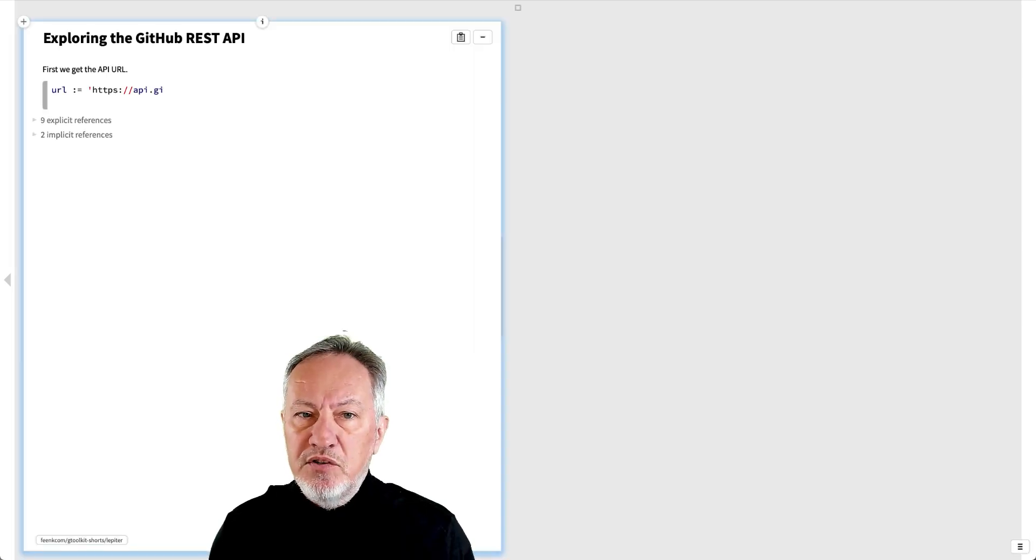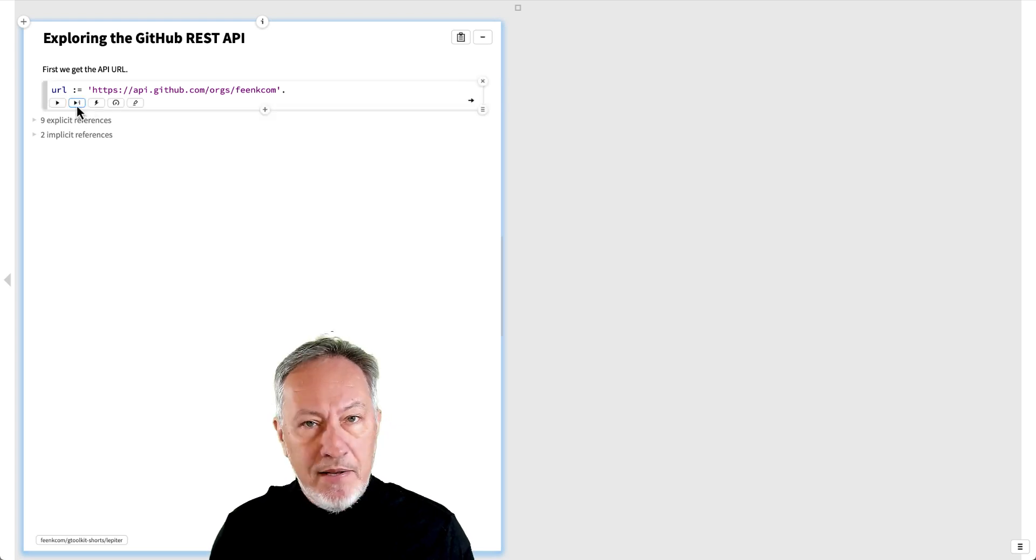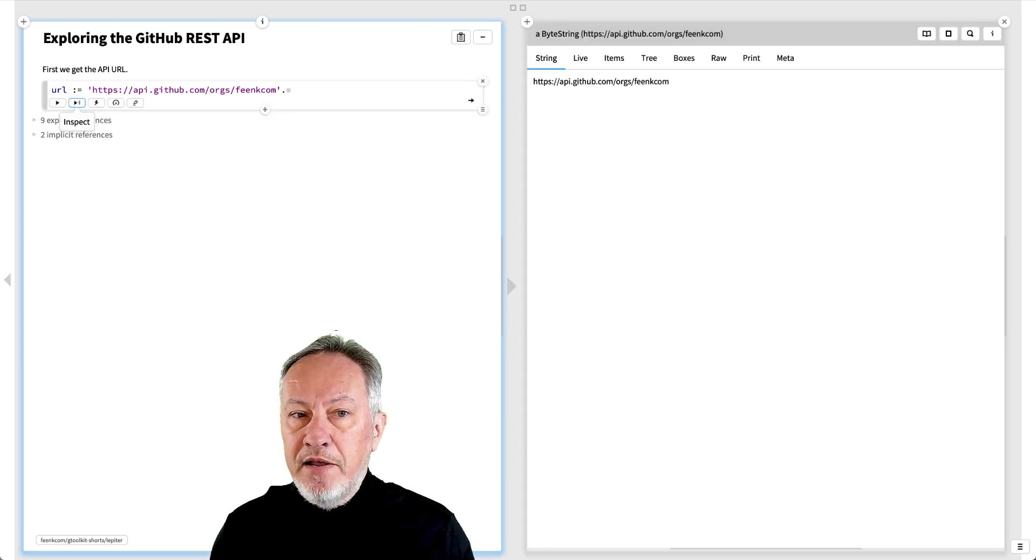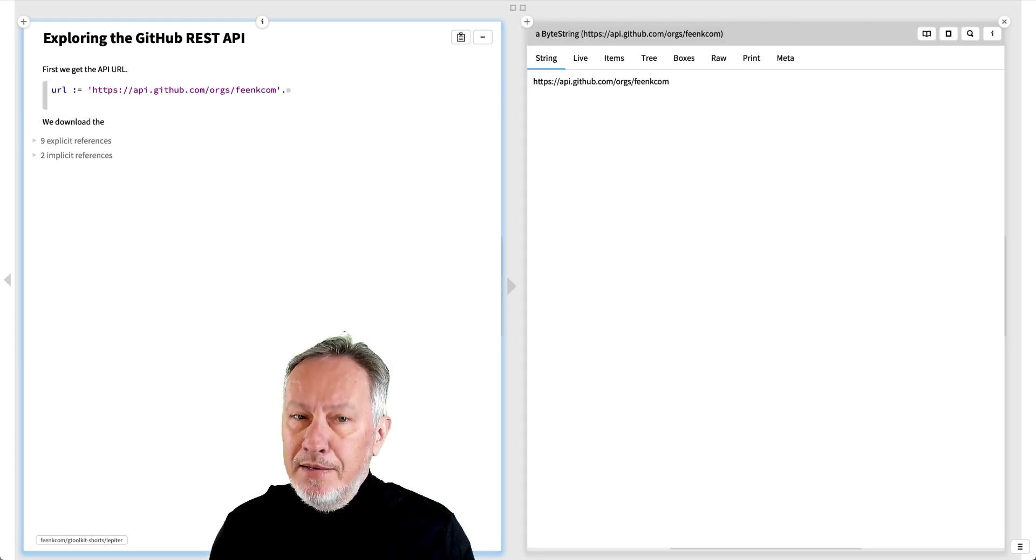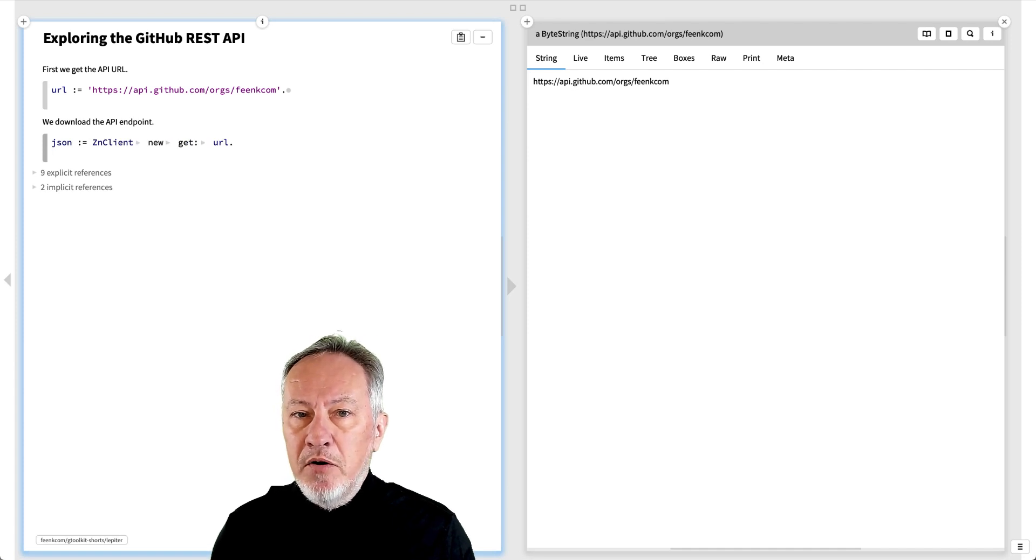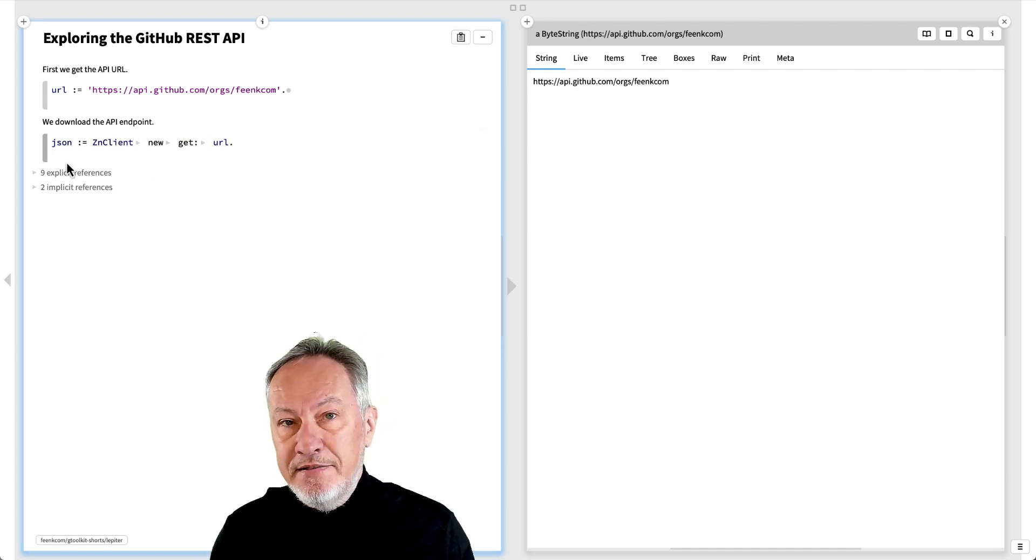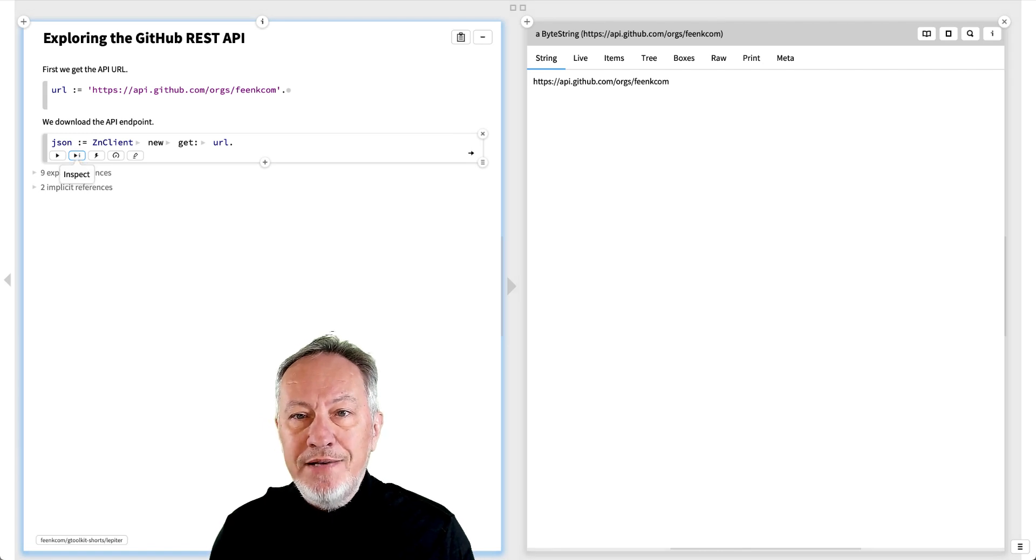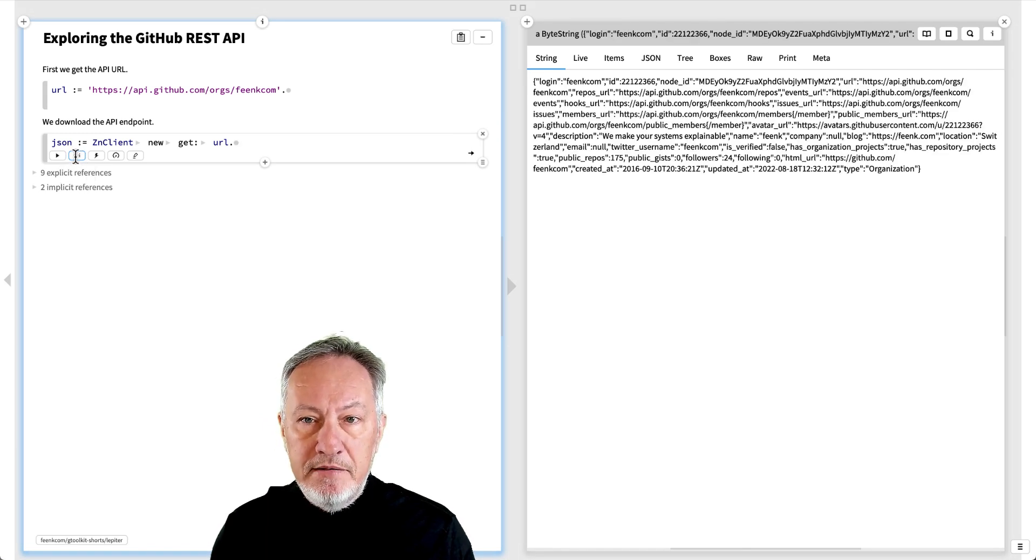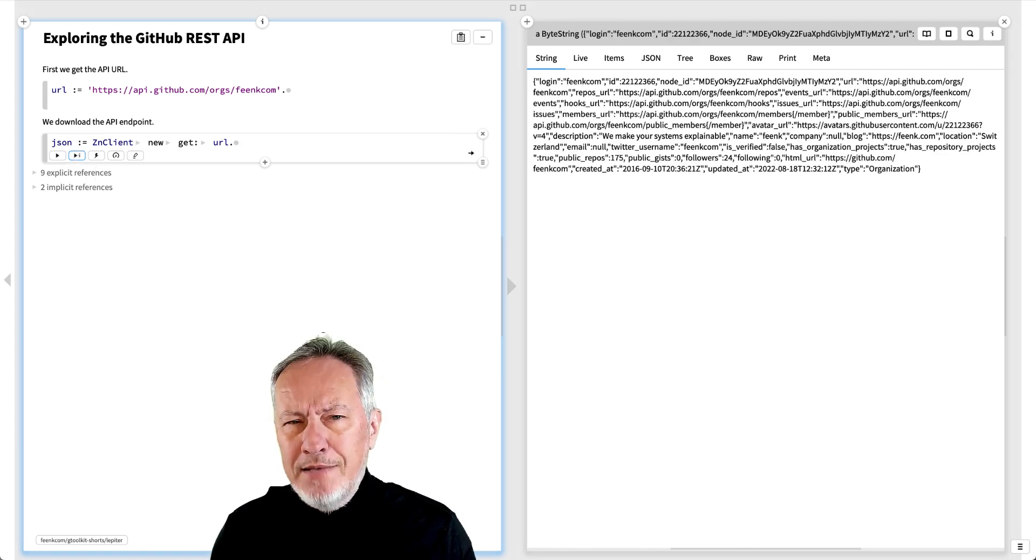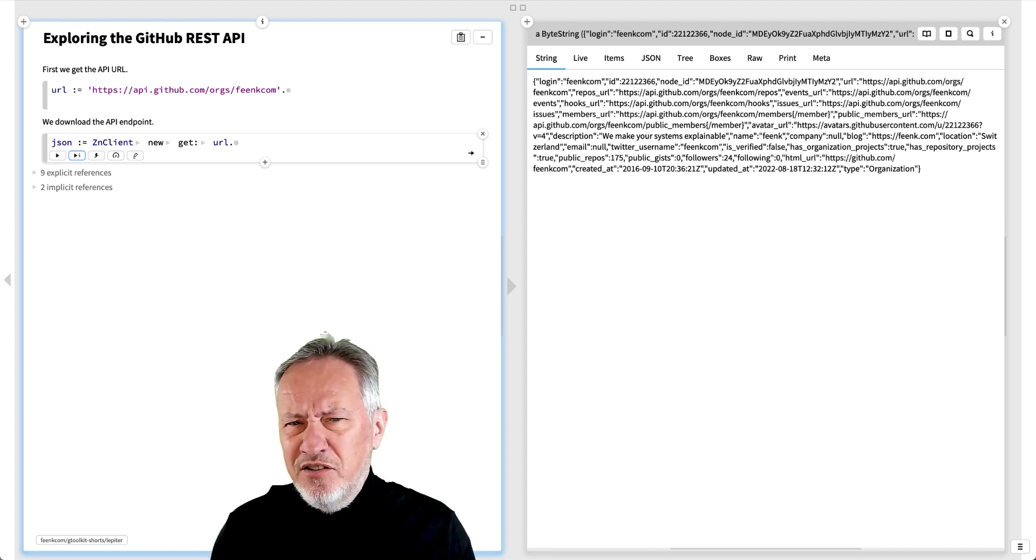First, we'll save the GitHub API URL. If we inspect this URL, we just see a string. Let's get the actual data behind the URL. This snippet uses the Zinc library to retrieve the JSON contents at the API endpoint.